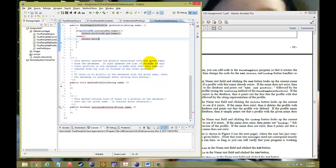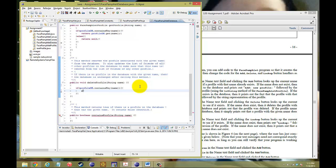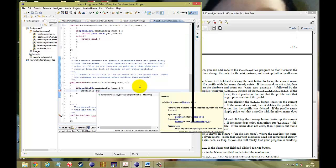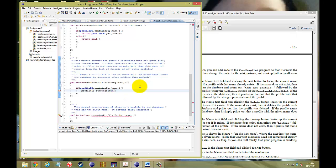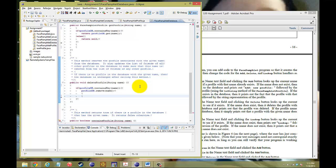For the delete method: the method removes the profile associated with the given name from the database. It also updates the list of friends of all the other profiles in the database to make sure that this name is removed from their lists. So we delete the profile and delete the name from the friends lists of other profiles. If you want to delete the profile, first we check if it contains it — profileDB dot containsKey — and if it does, we do profileDB dot remove that person. Once we remove that person, we need an iterator of the whole key set of profiles: Iterator String, we'll call it 'it', equals profileDB key set iterator.